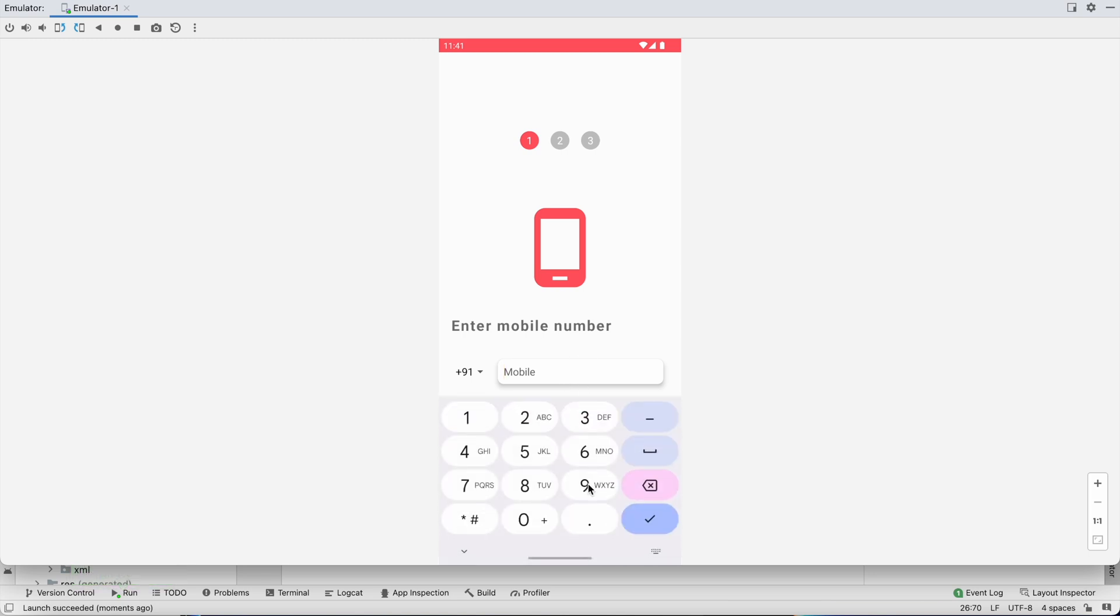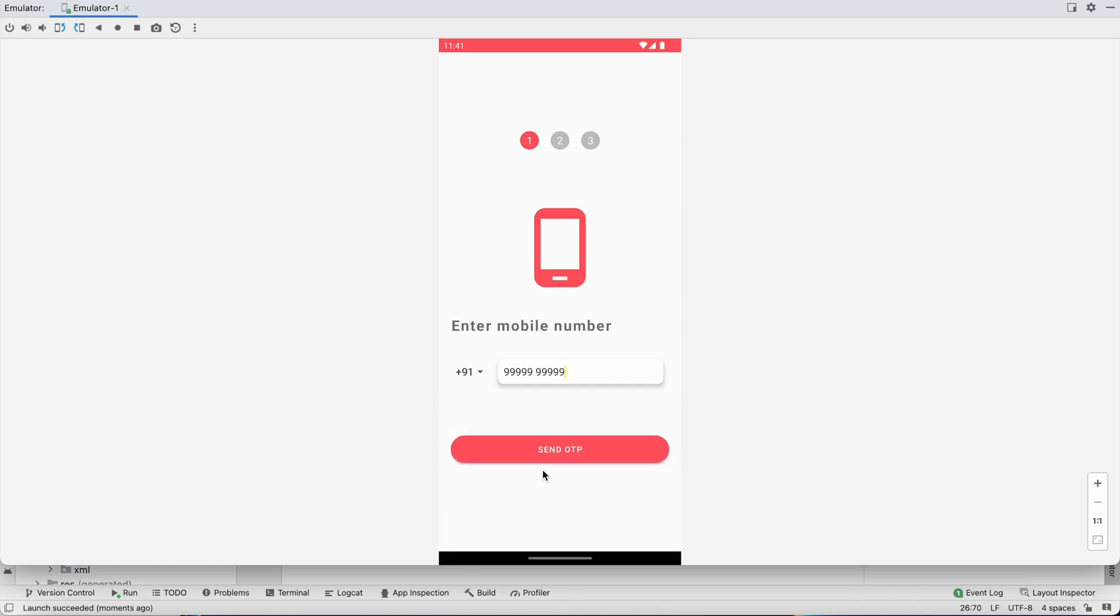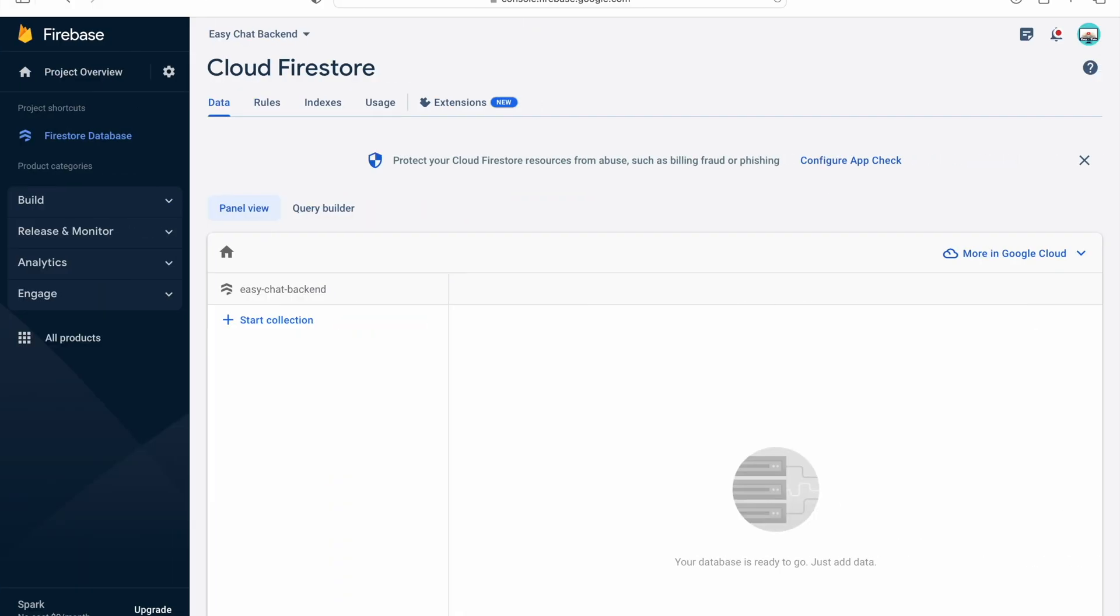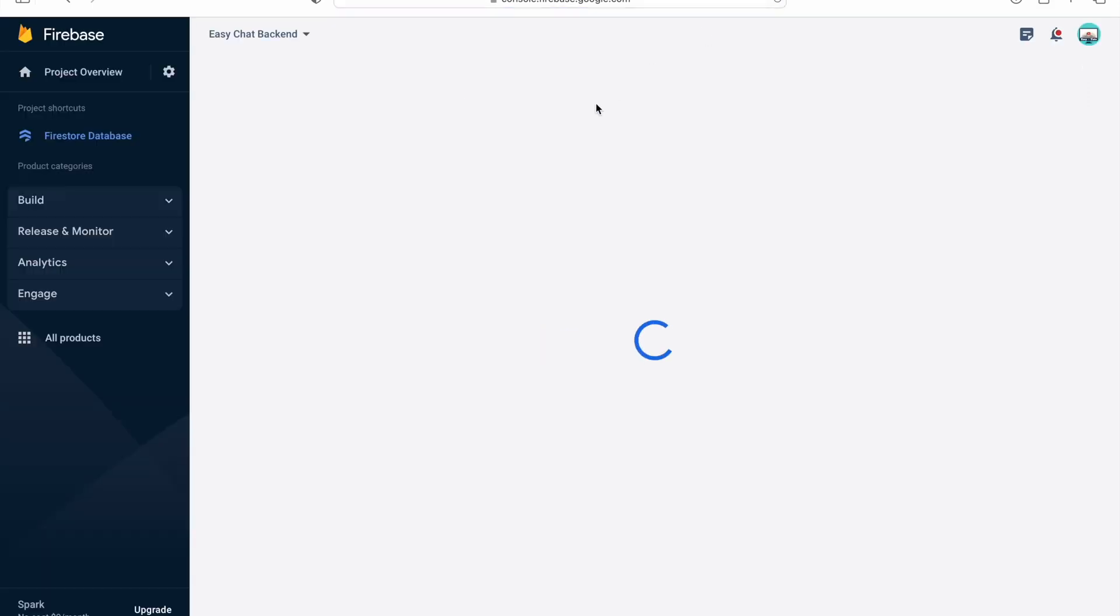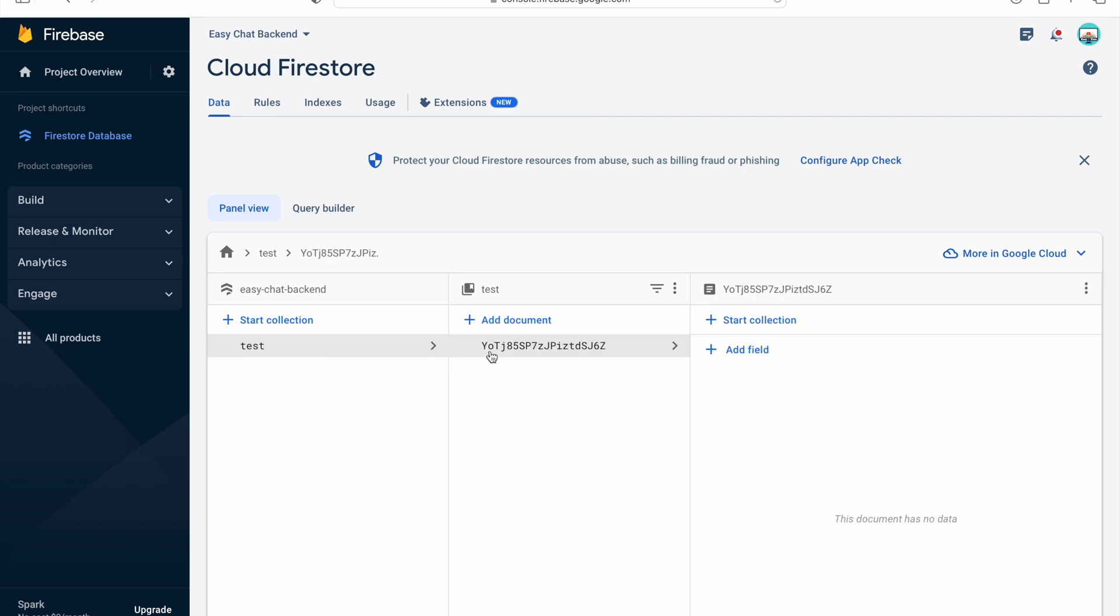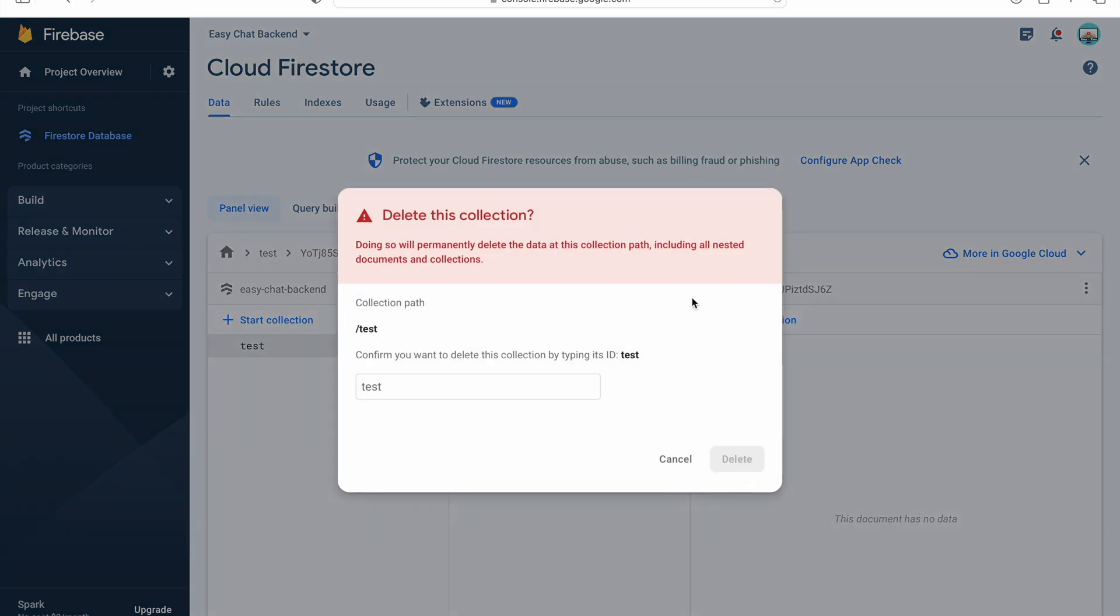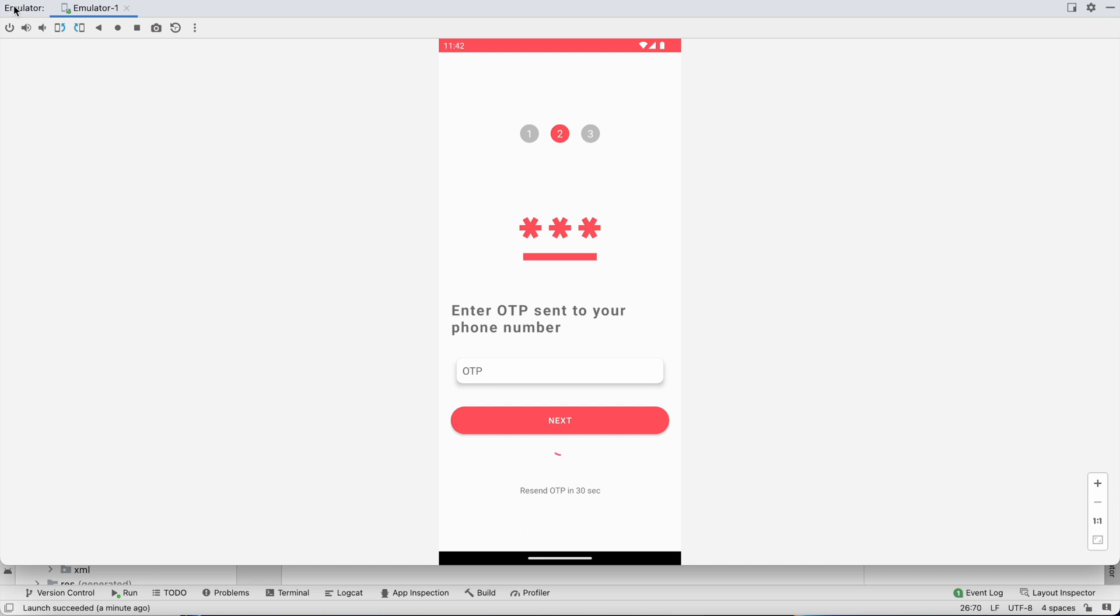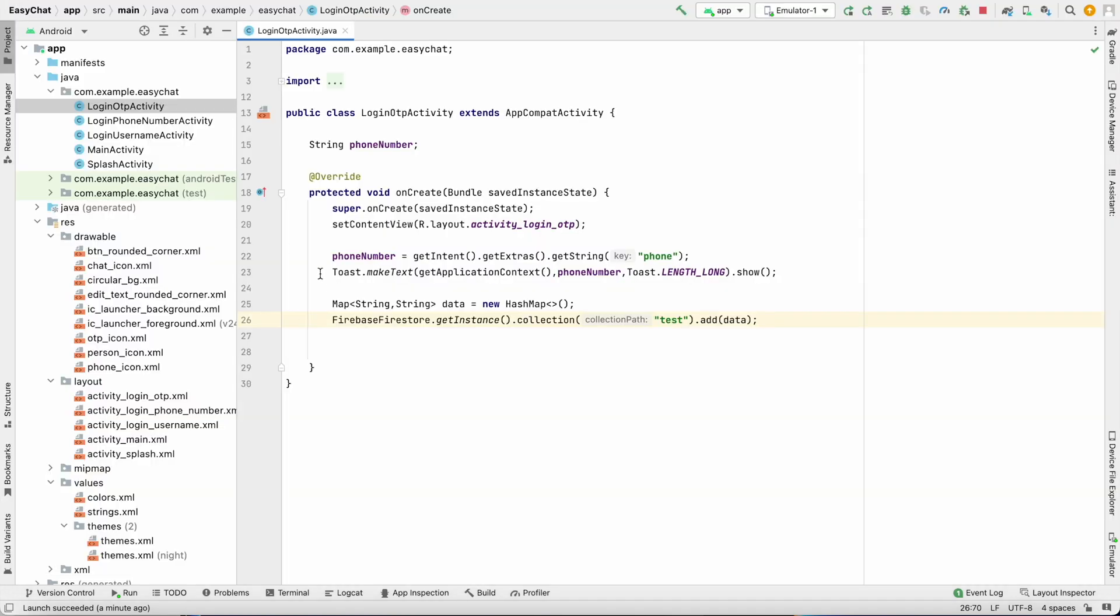Since we have added the code in OTP activity we have to go to OTP activity, click on next, and let's see if data is added or not. Reload this console. As you can see we have test collection, so we don't have any data right now that's why, but our Firebase project is working fine. So you can delete this connection because we don't need it, we are just doing it for testing. Just delete it and also delete that code over here, we don't require this code also.